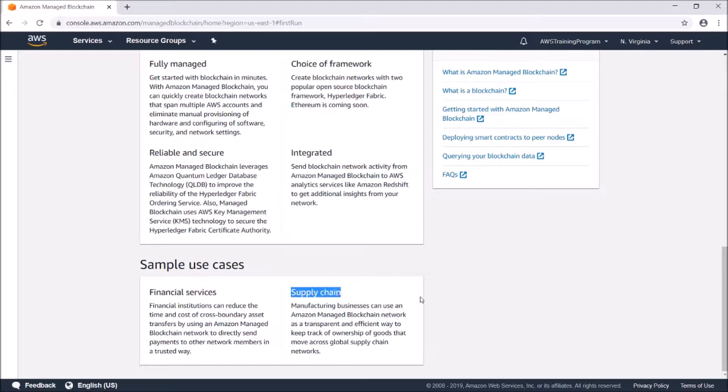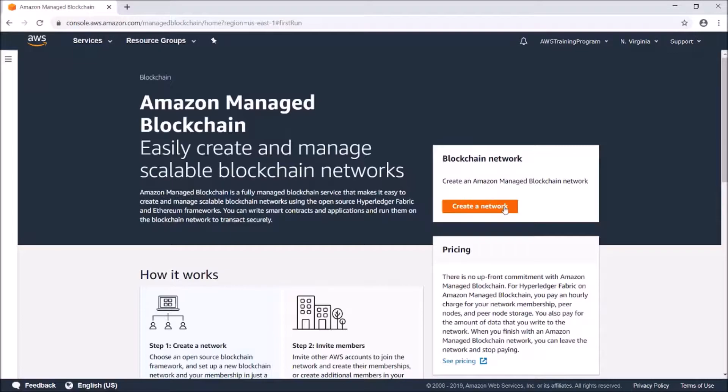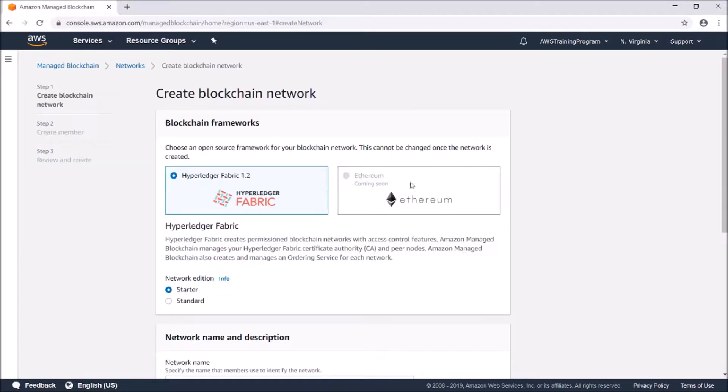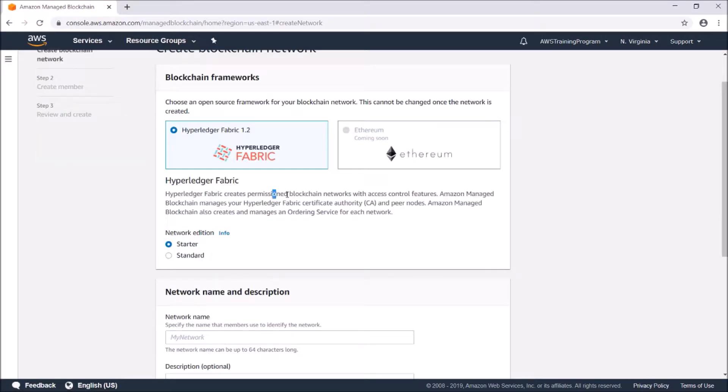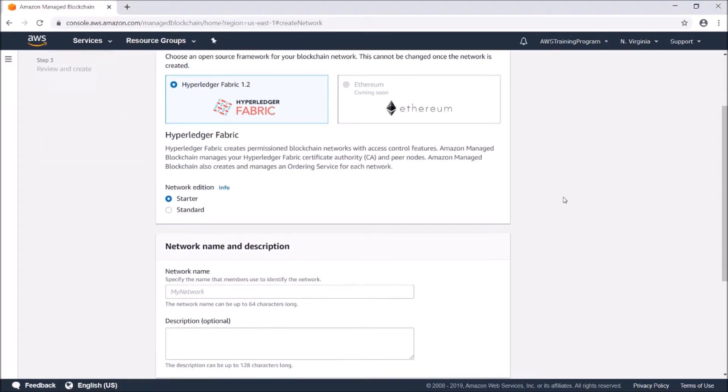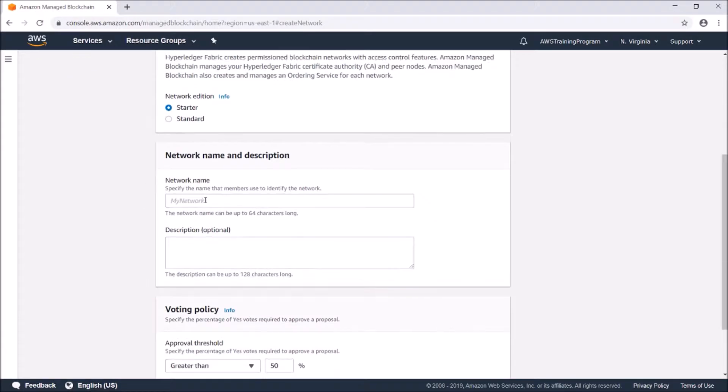Let's go ahead and create one. As we can see, we have Hyperledger Fabric 1.2 selected - Ethereum is coming soon. It creates a permissioned blockchain network with access control features. We're going to go with the starter network. Network name: TestBlockchainNetwork.